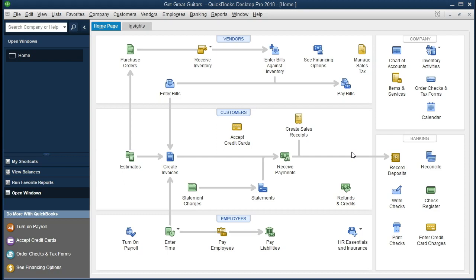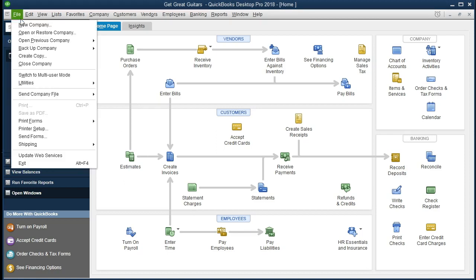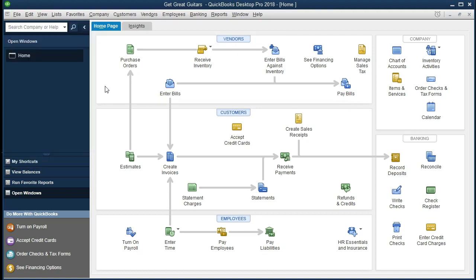If we have an employee doing work and we want to review the process and see if the actual data has been input as we believe it should be, the transaction list by date is great for that. If you've been following along with this problem, you want to restore the backup to make sure we are all in the same spot. You can do so by going to File > Open or Restore and restoring the backup as we've seen in prior presentations.